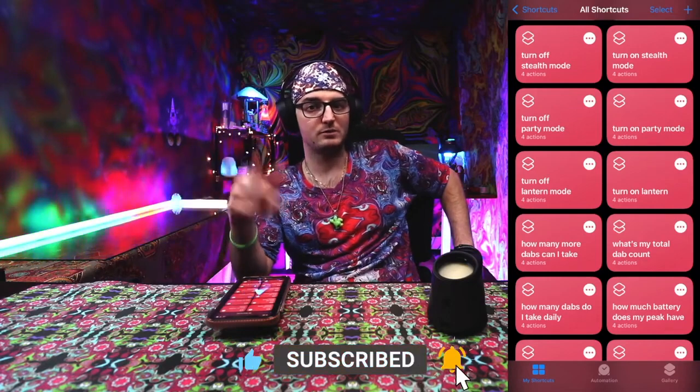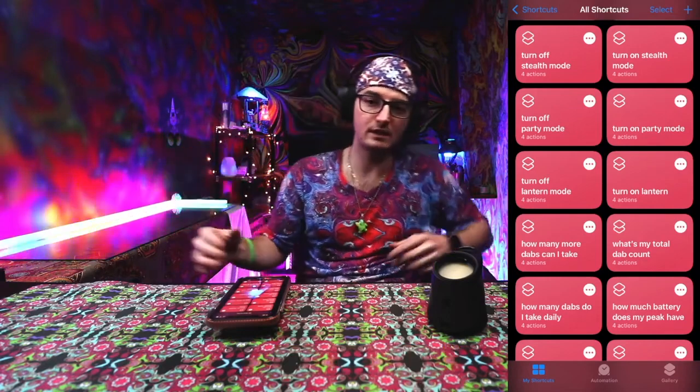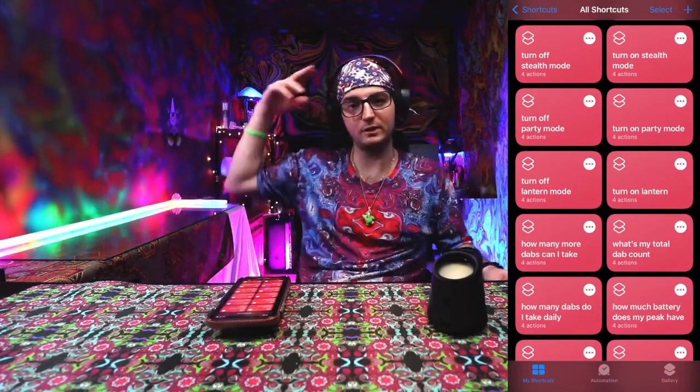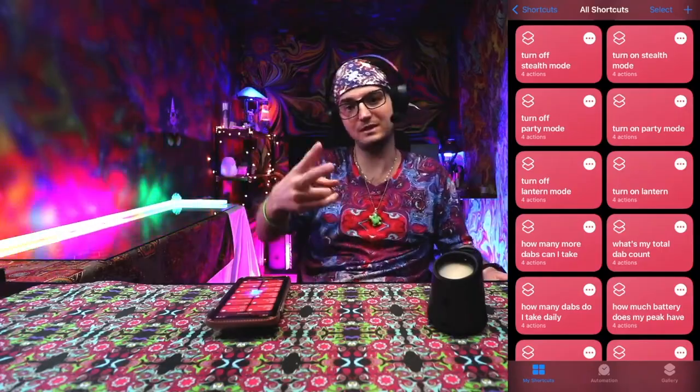Don't forget to subscribe, like this video, get ready for more content, and stay elevated as always, and peace out.